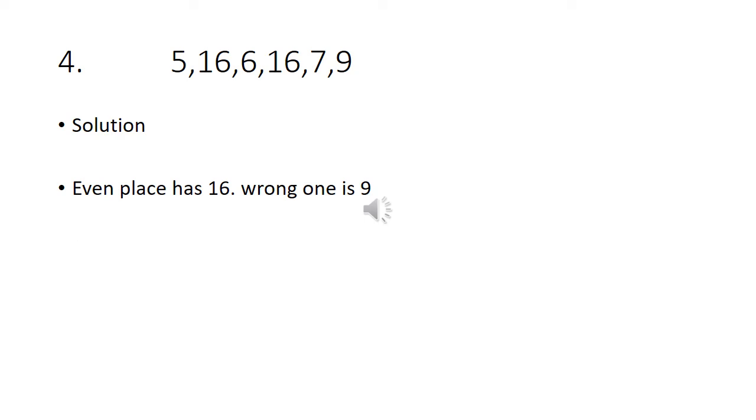Fourth problem: 5, 16, 6, 16, 7, 9. Even place has 16. Second one is 16, fourth one is 16, so sixth must be 16. But in this problem the given number is 9. So the wrong one is 9.